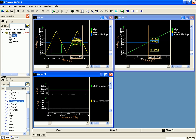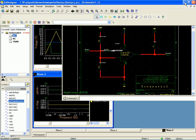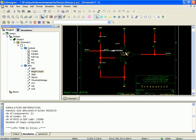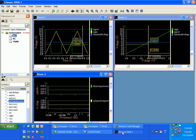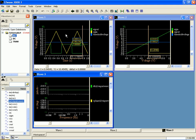There we go alright, so we imported the part, we connected it to a little test circuit, set up the simulation, ran the simulation, got our part back, and yeah, it looks like it's working right.